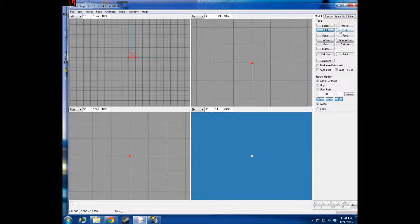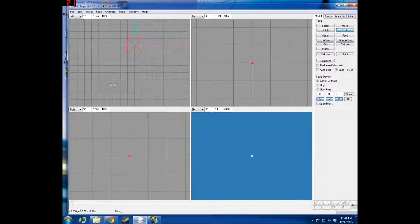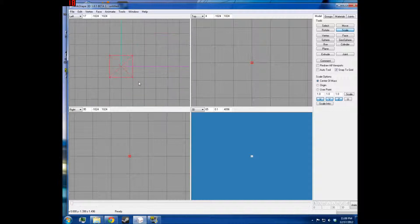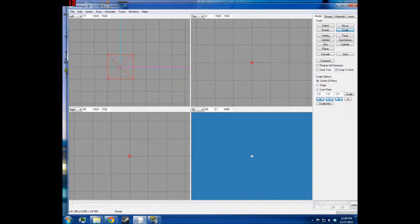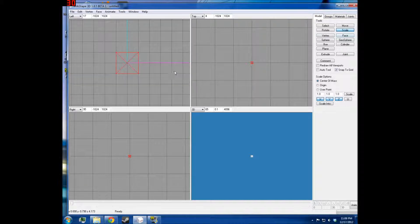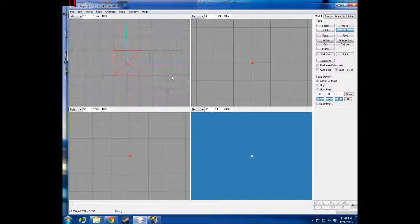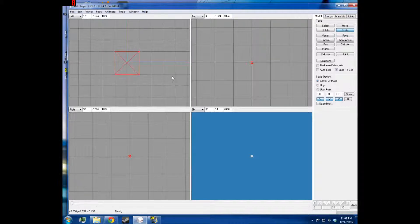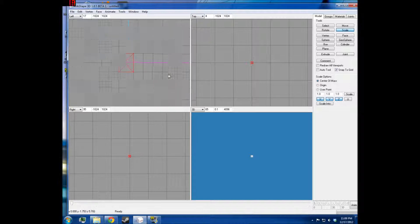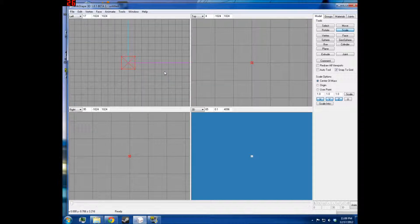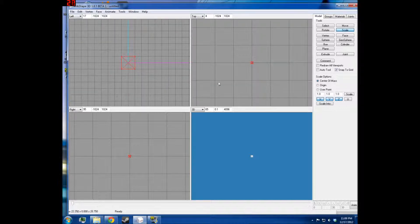And then we have scale, which basically allows you to make your object larger based on how you drag your mouse, or how you use the scale button.